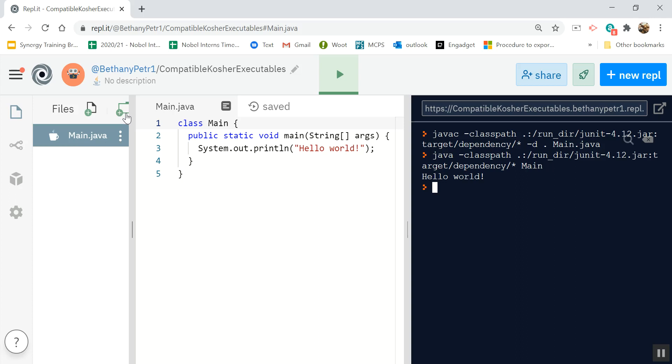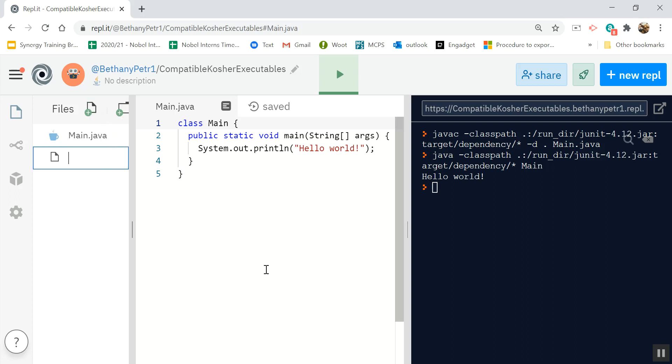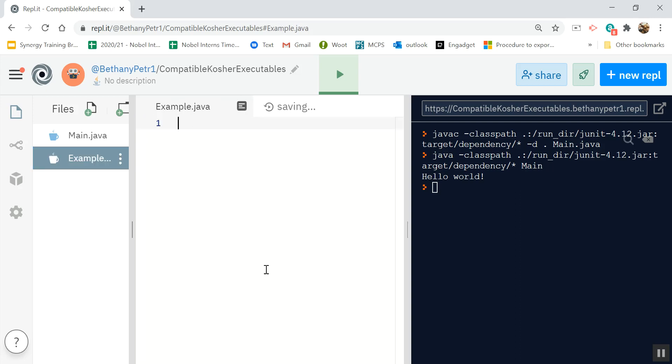I can make folders like this. To make a new file, click add file. Here I can call this something else, but I'll make the extension .java. So it's a Java file.